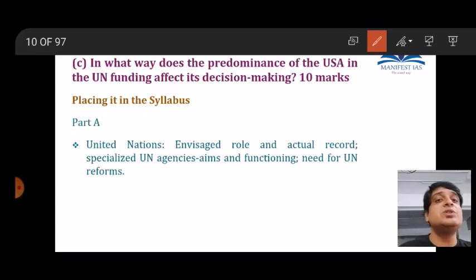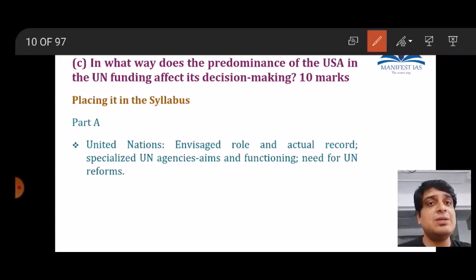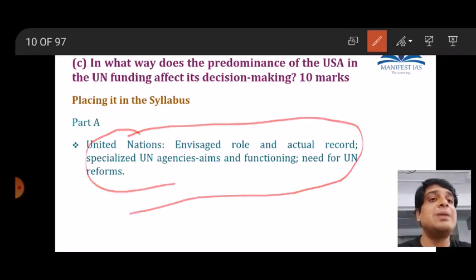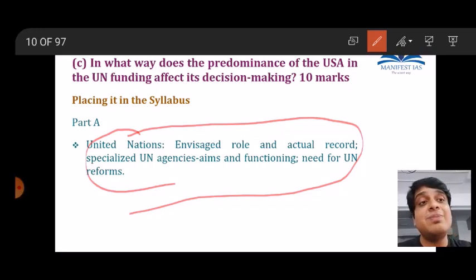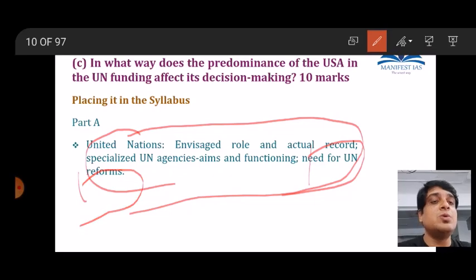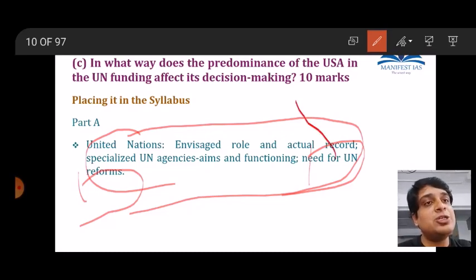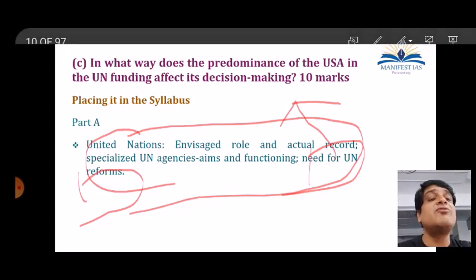The third question: 'In what way does the predominance of the USA in UN funding affect decision-making?' — a 10-mark question. Placed in the syllabus, it falls under Part A — United Nations, need for UN reforms. The specific current trigger is Trump threatening consequences to the UN if it doesn't fall in line with US demands.